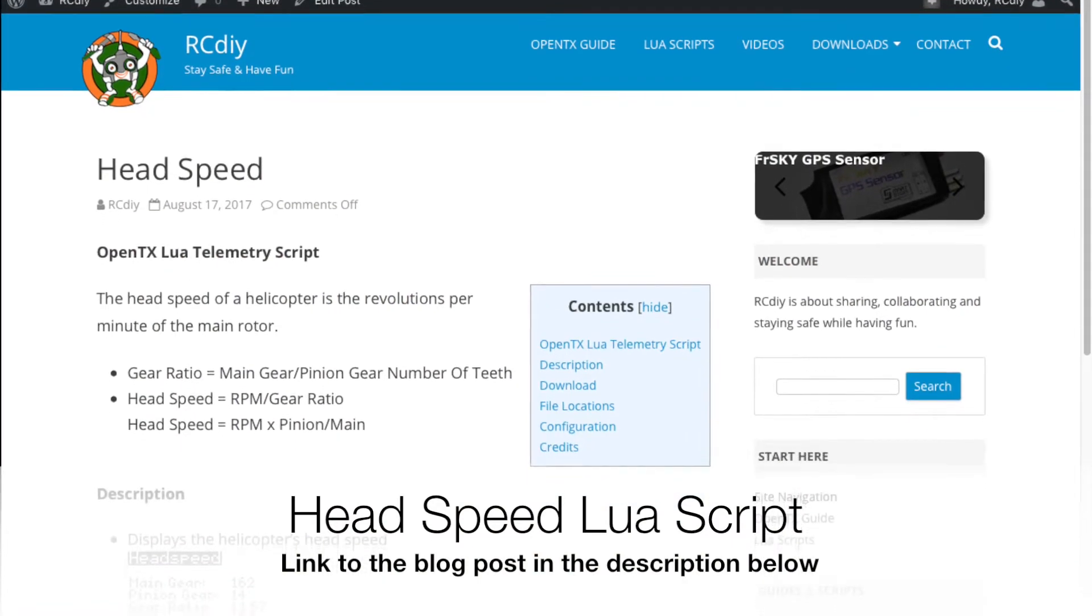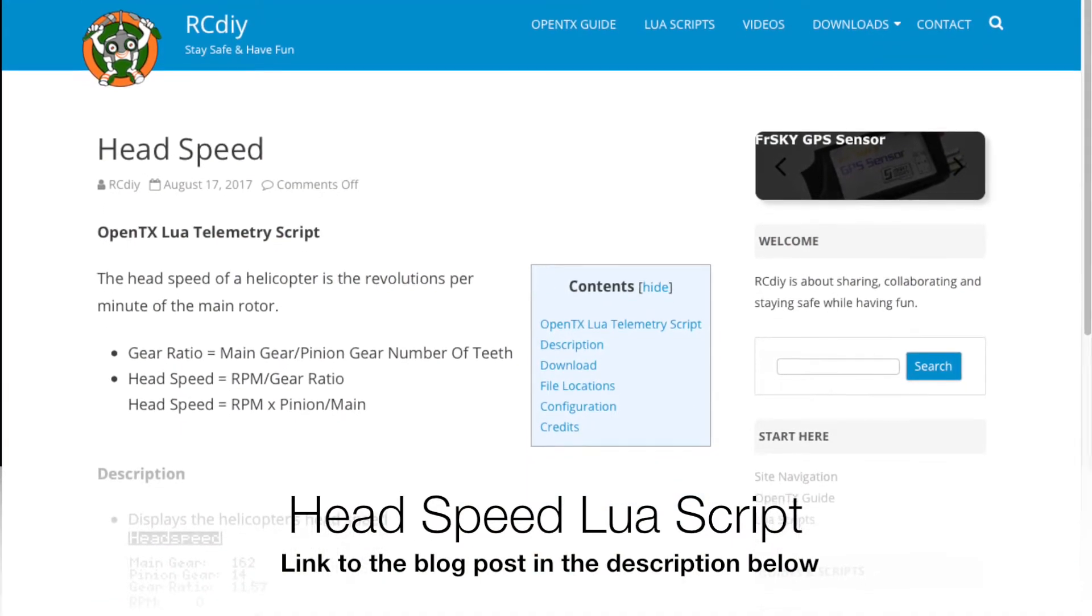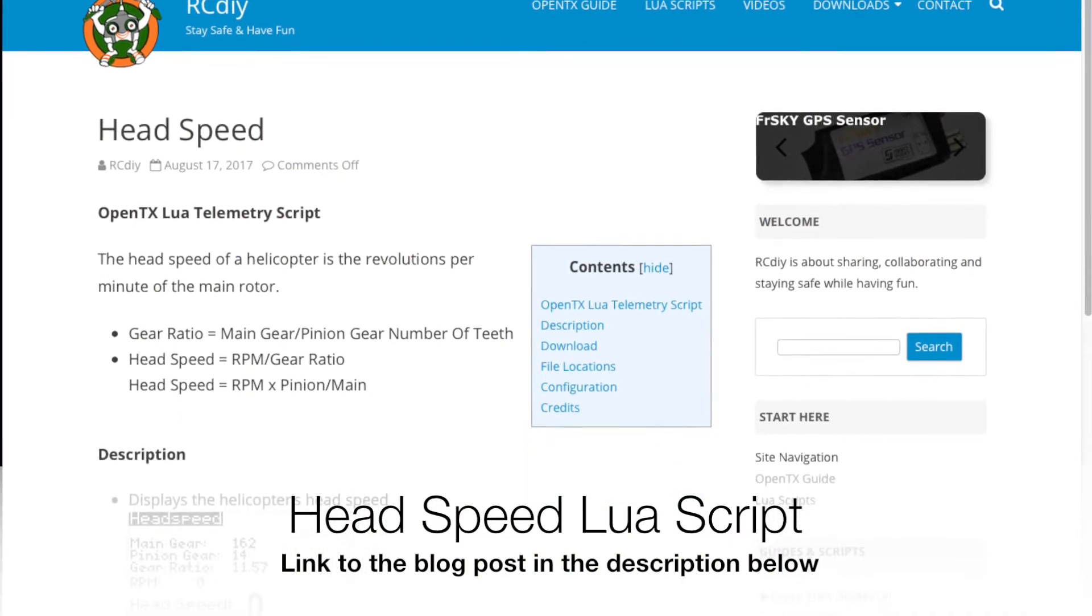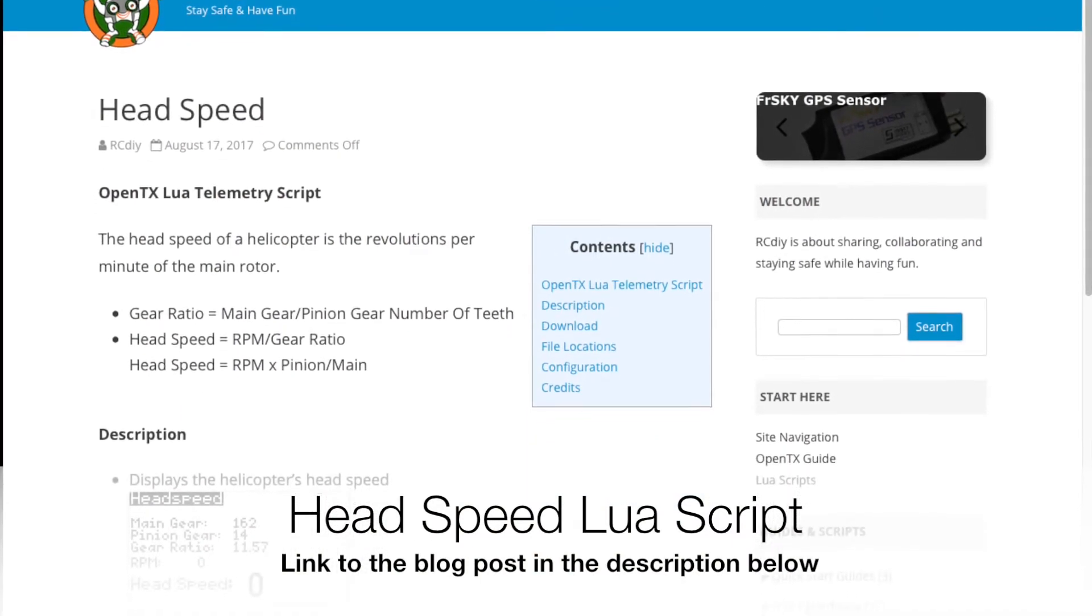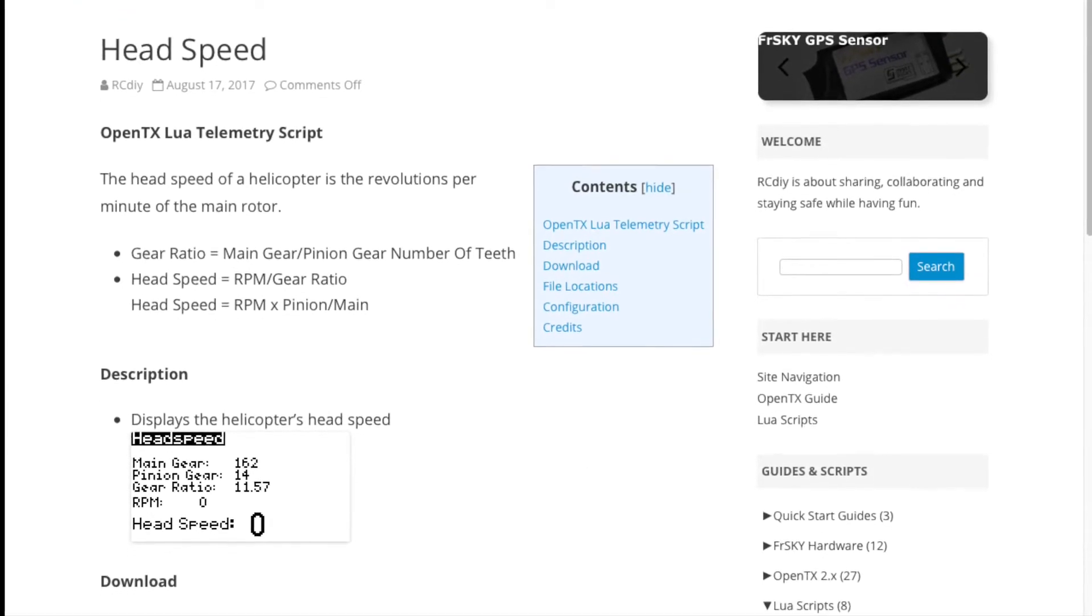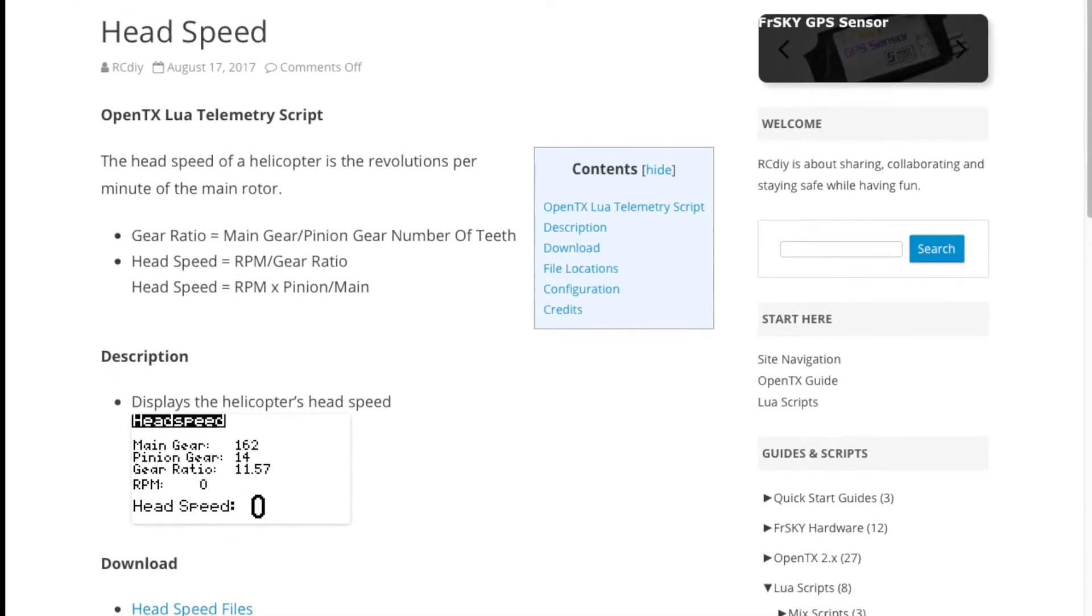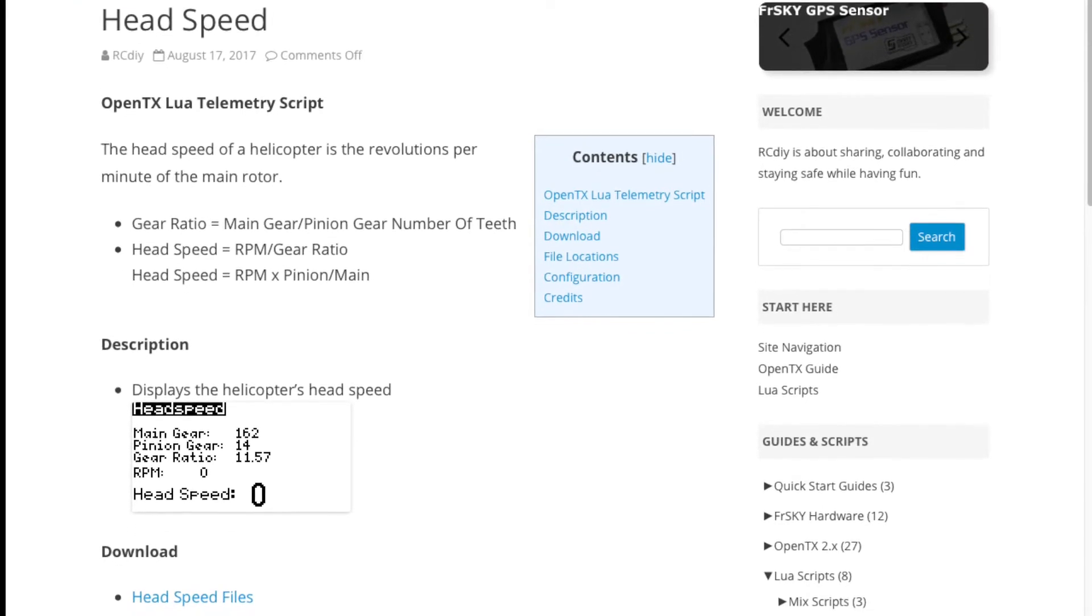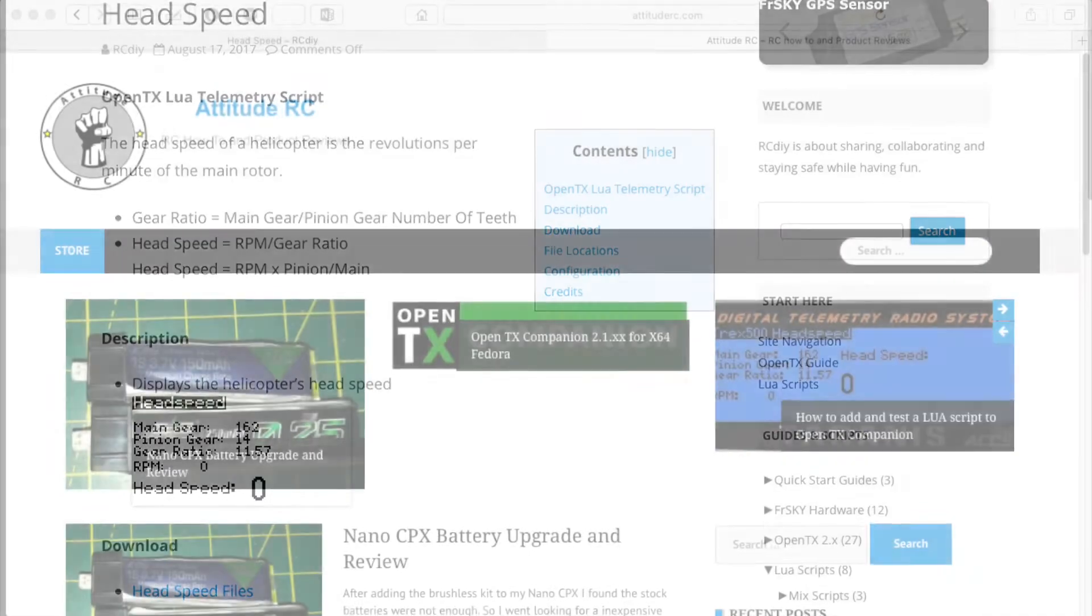Please read the documentation for details on what I will be showing you. A link to the documentation will be placed in the description below this video.